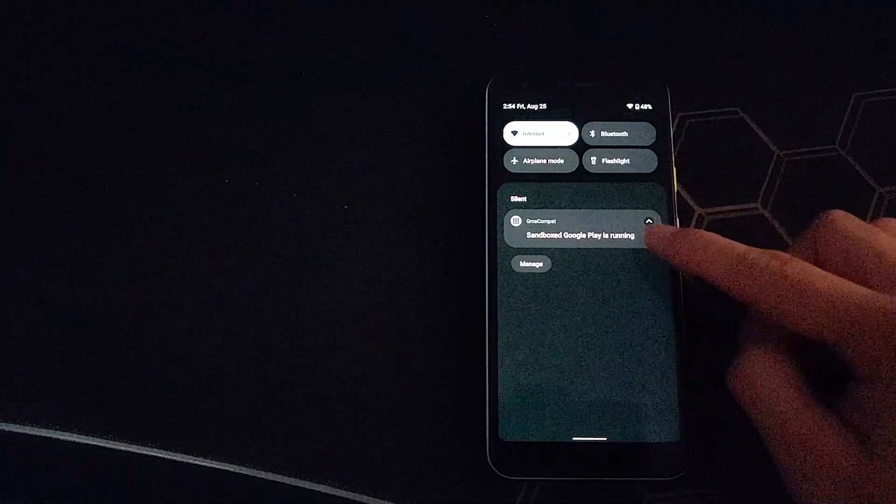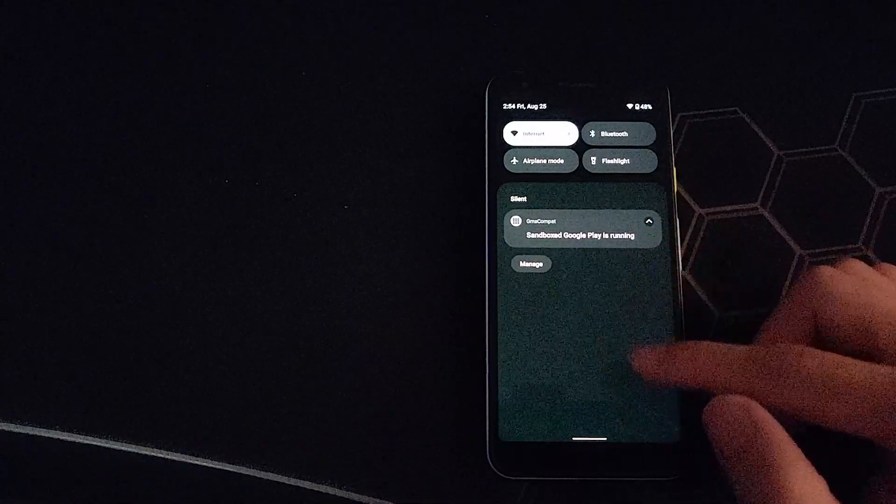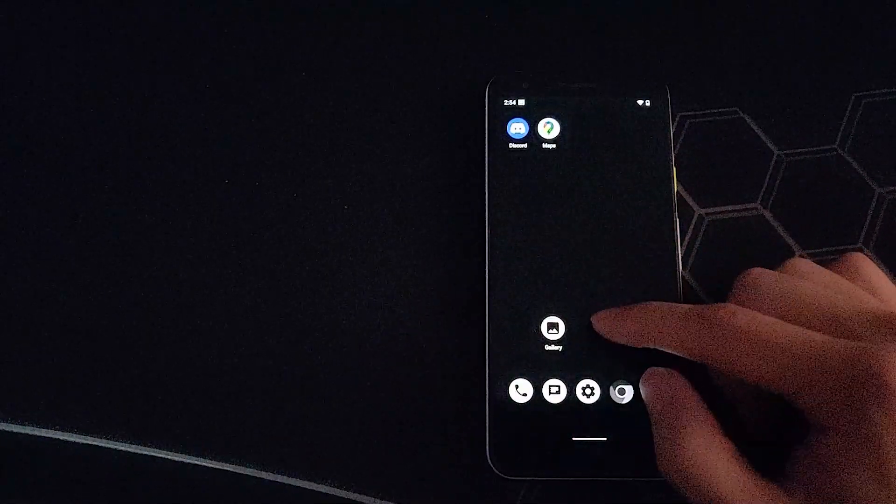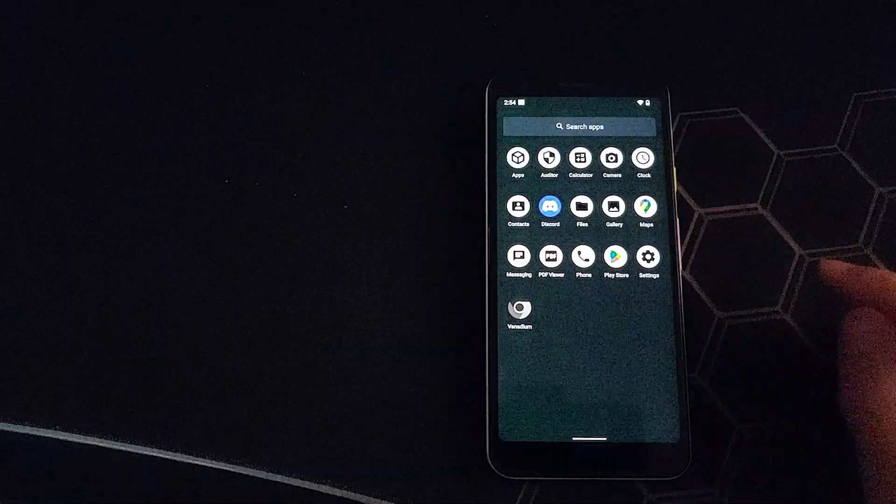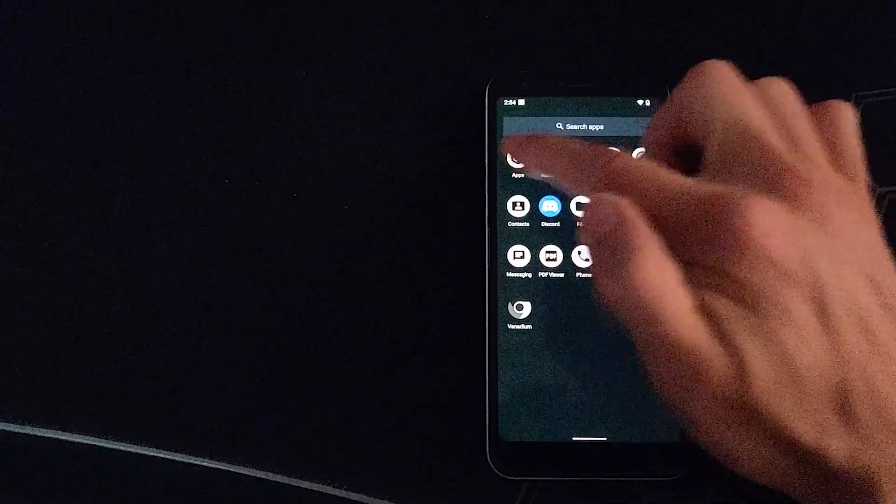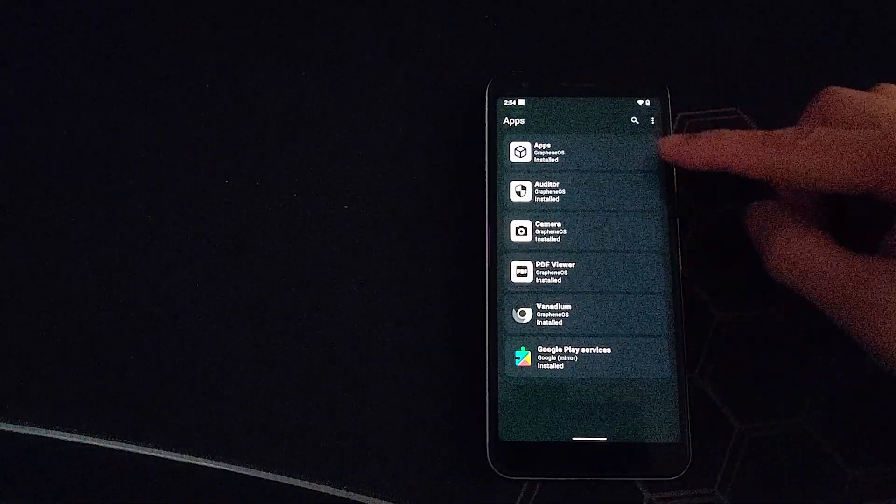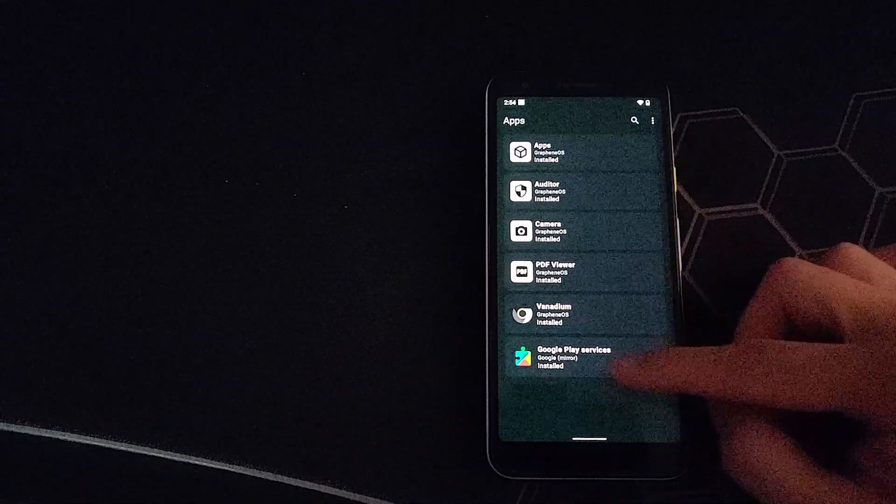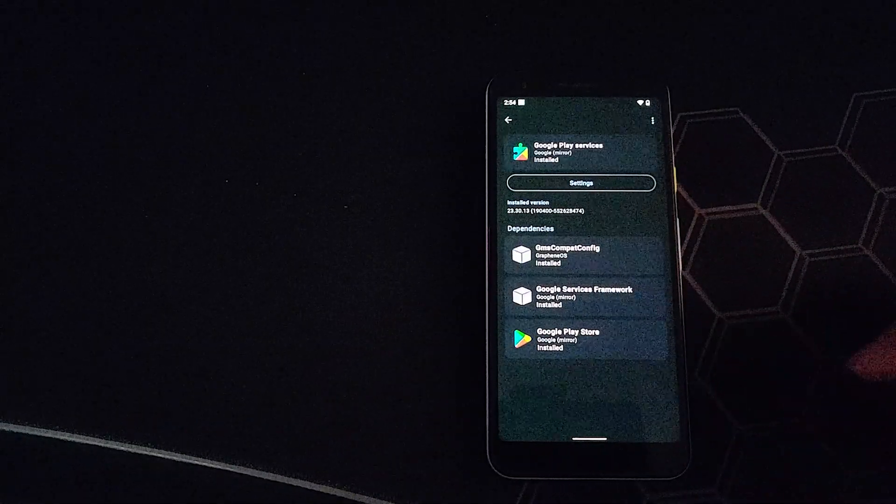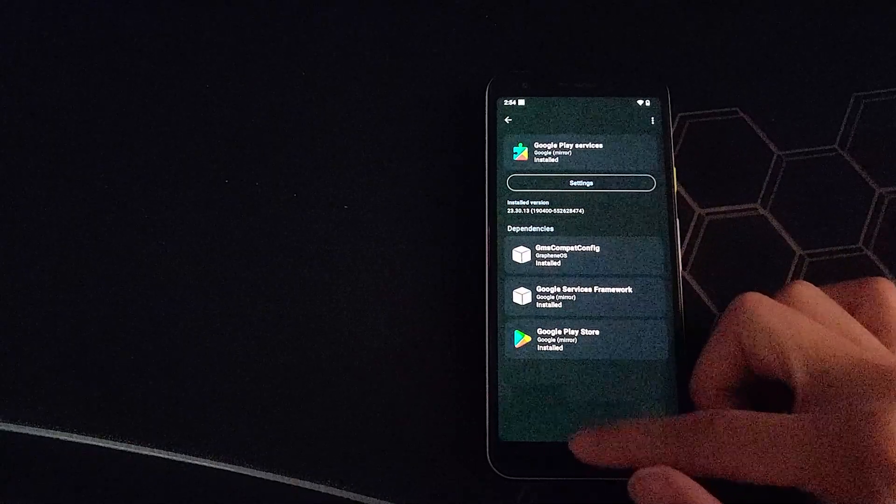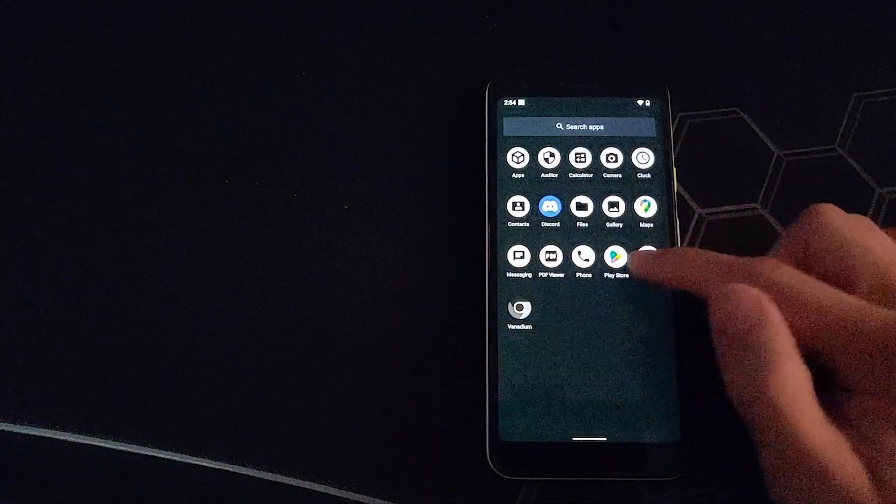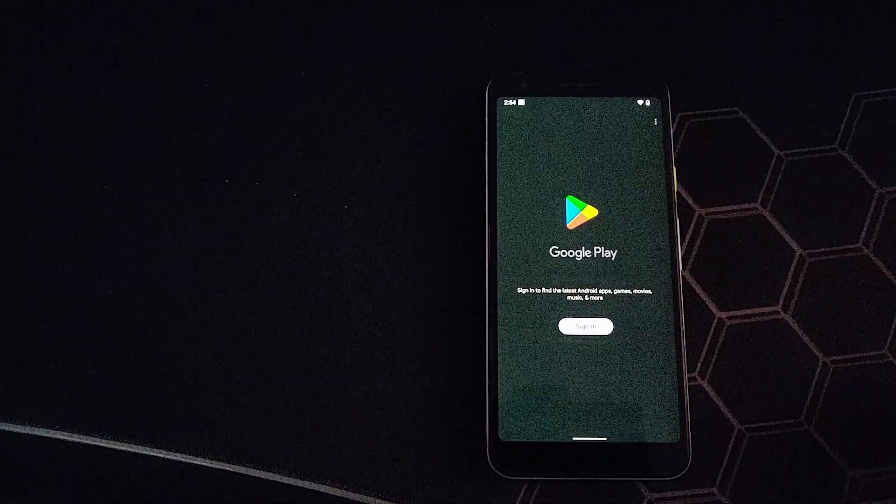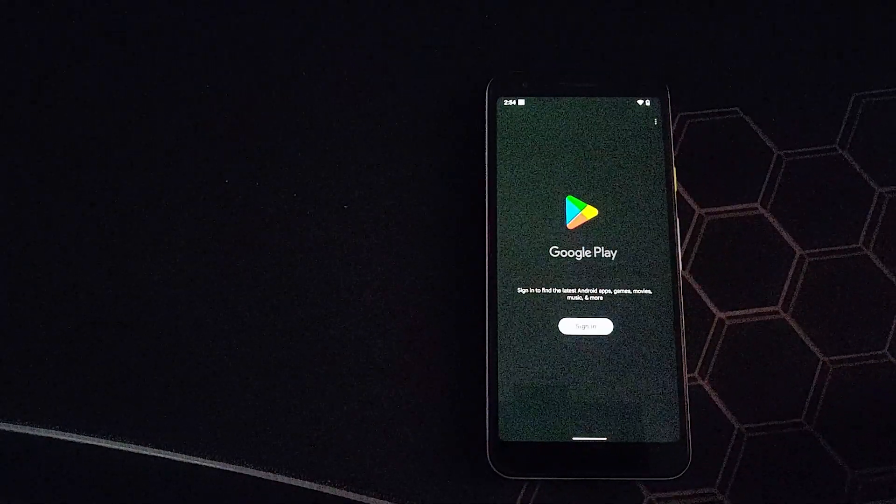It accomplishes this by using a sandboxed version of Google Play services. This is installable right from the Graphene apps, as seen right here. With just one click installation, you can install a sandboxed version of Google Play services and you don't even need to log in with a Google account for this to work.